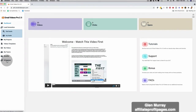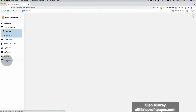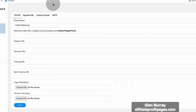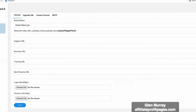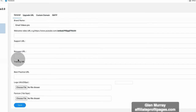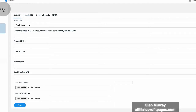So let's jump right into the most exciting part, which is white label. This is what everybody is raving about. If I click here on white label, you can see that you can actually resell our brand new software under your name and brand. You can keep all of the profits. Depending on which level you get, you can add your own brand name, upload your own logo right here, even a custom domain, SMTP settings, an upgrade URL, your own support URL, bonus URL, training URL, best practices URL. You can literally resell Email Videos Pro 2.0 under your name and brand.